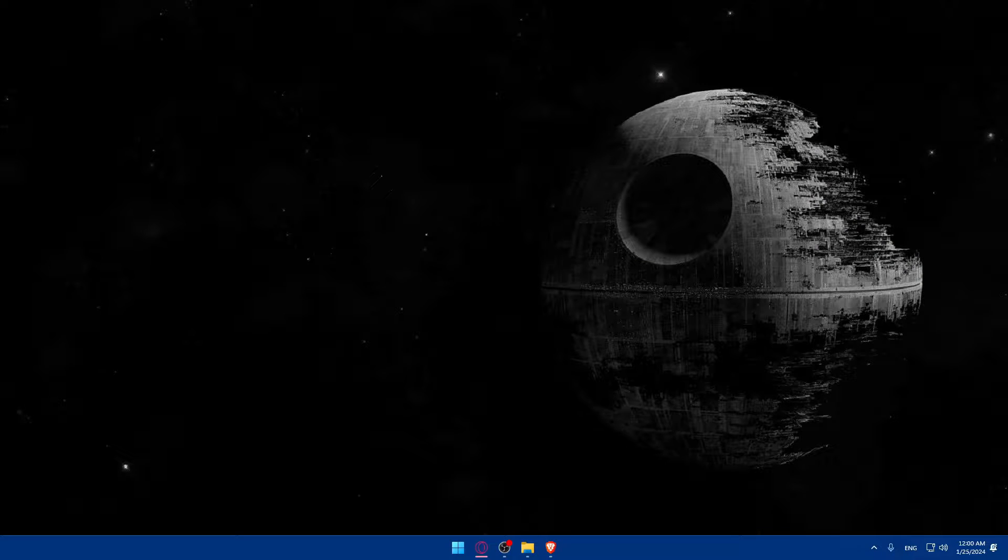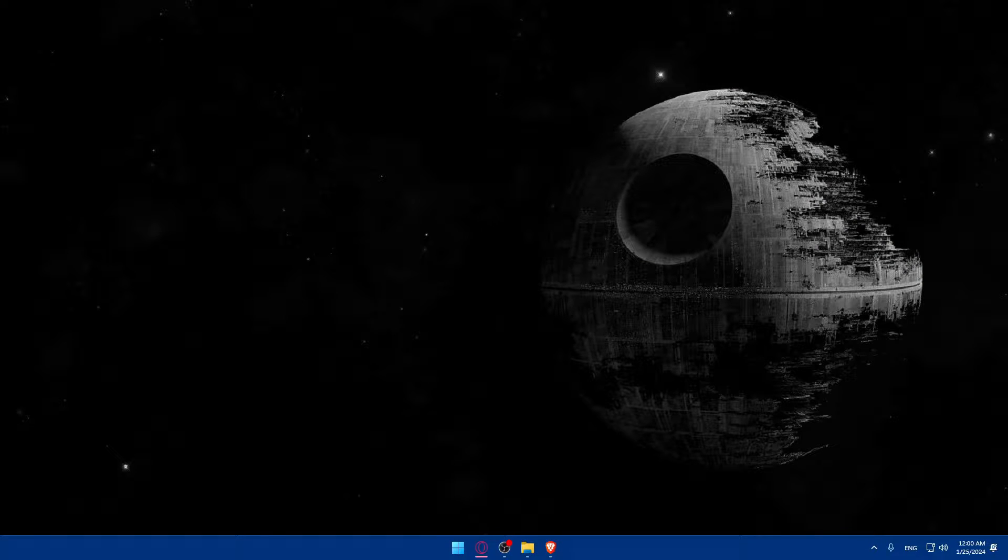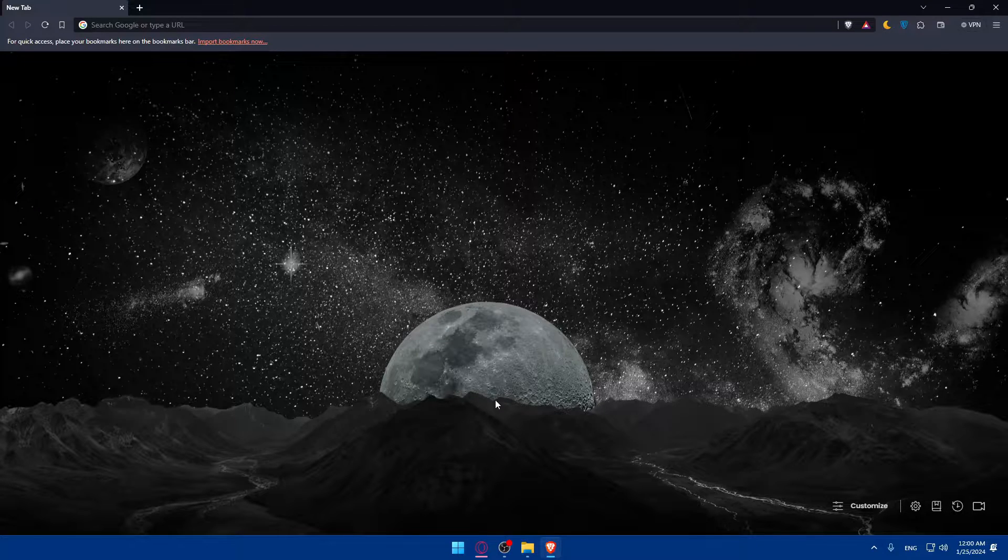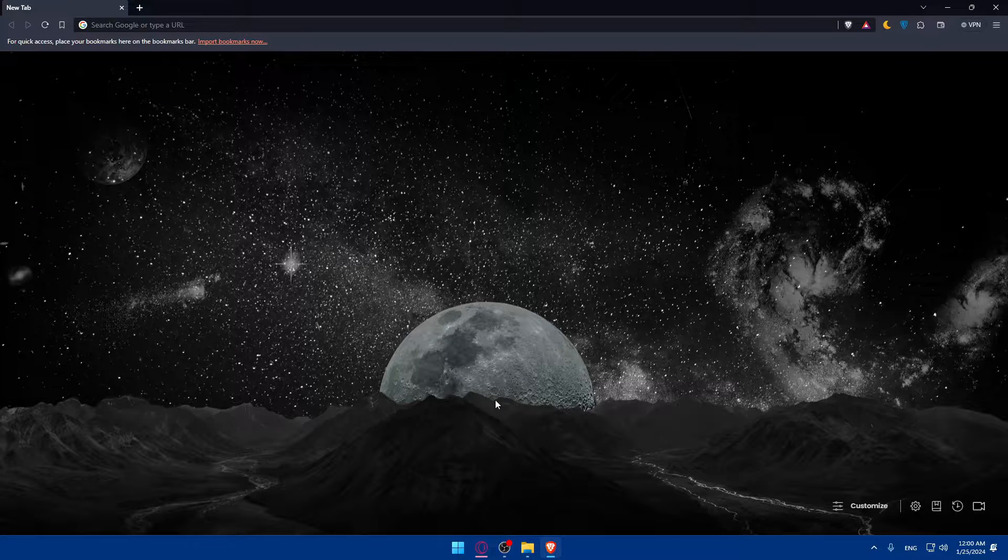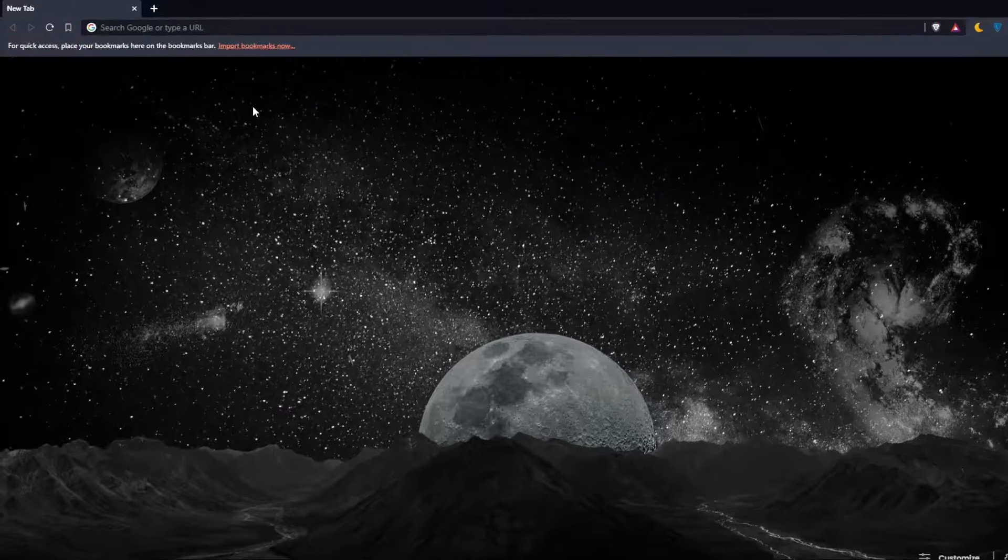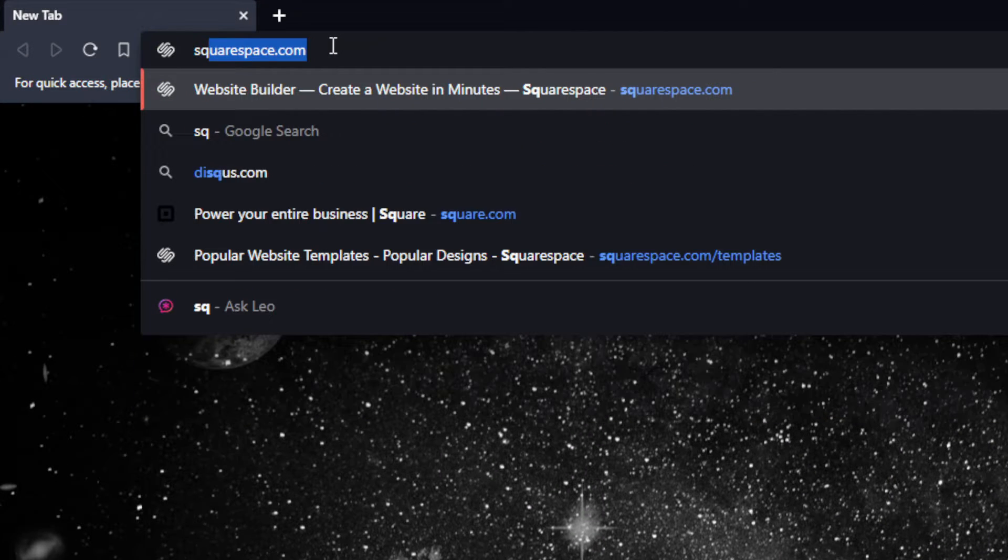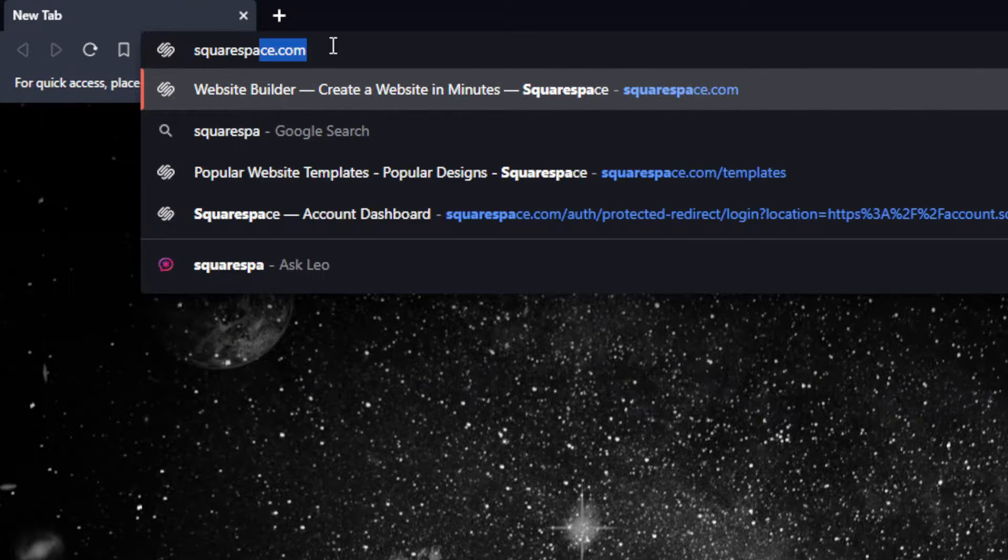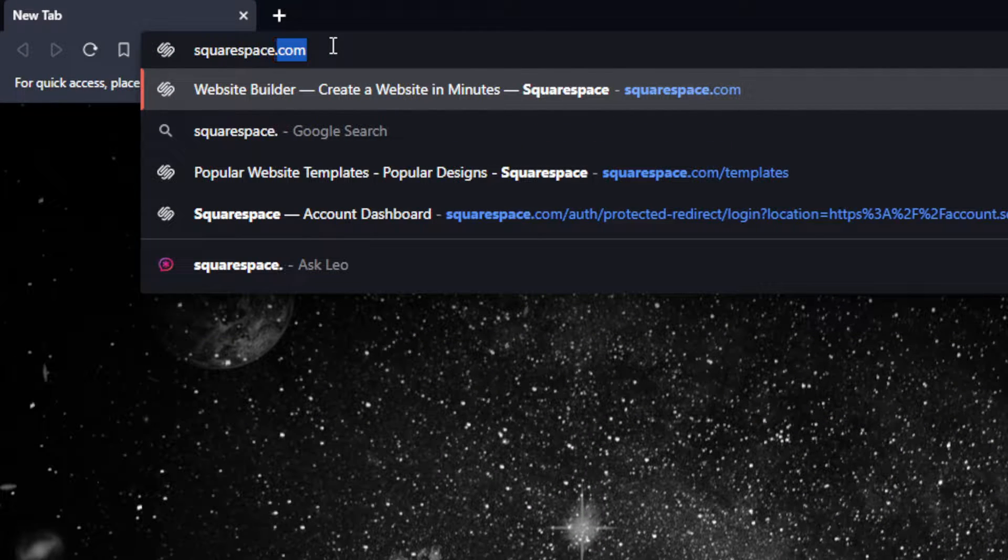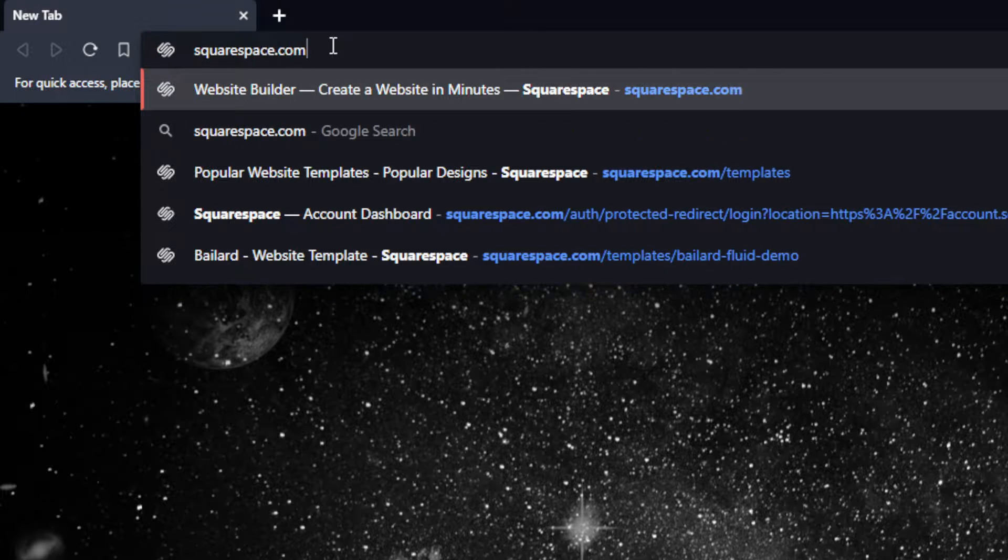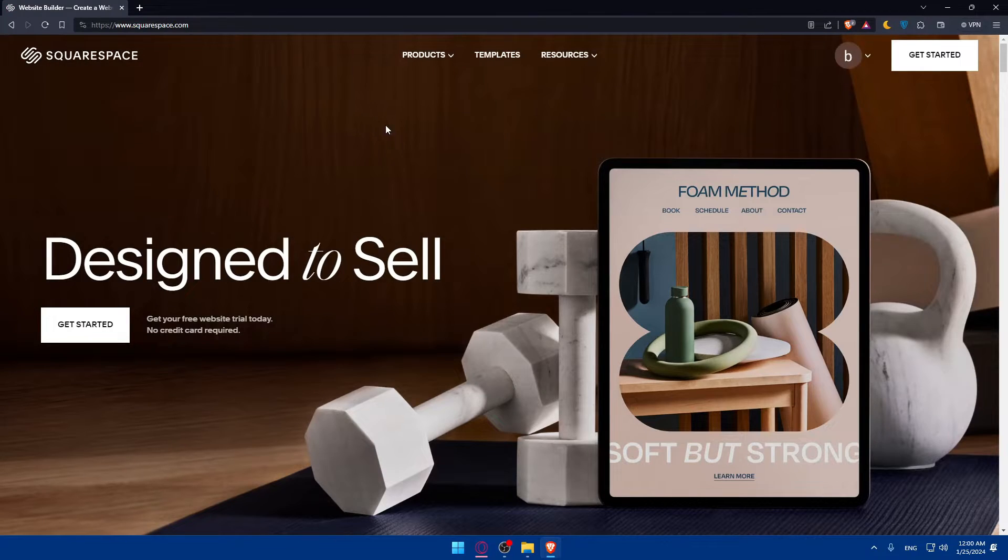First, you'll have to go and log in to your Squarespace account. To do so, open whatever browser you're going to use to follow these tutorial steps. In my case, I'm going to use the Brave browser, and in your case, it could be any other browser. Once you open that browser, go to the URL section and type Squarespace.com and hit the Enter button.